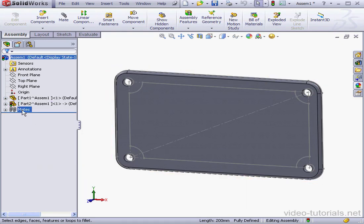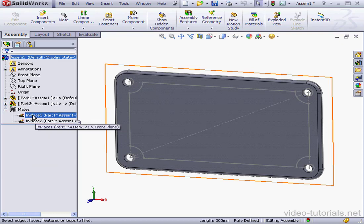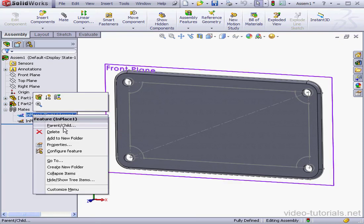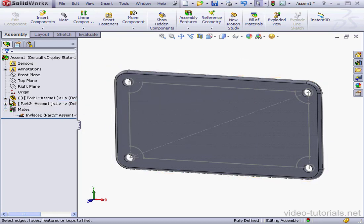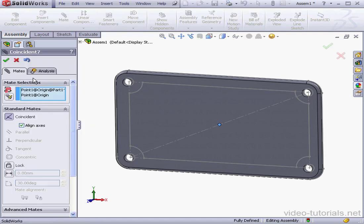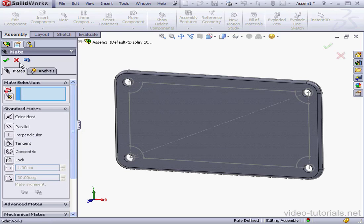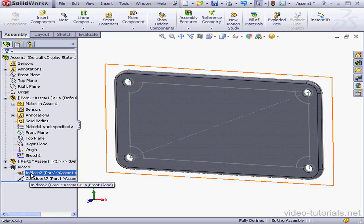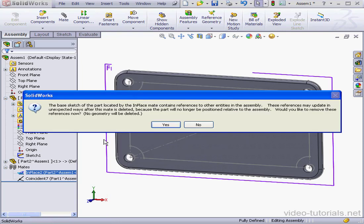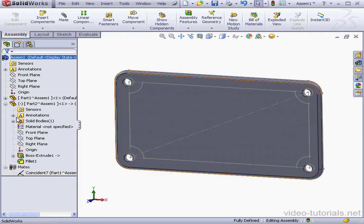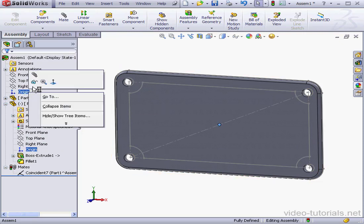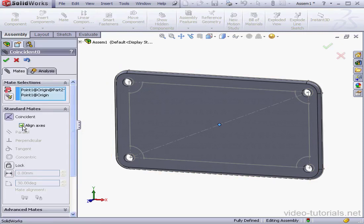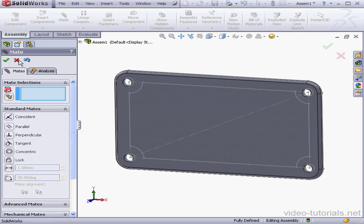Let's exit the component editing mode. And let's take a look at our mates now. Here I've got two in-place mates. To make things a little less confusing, I'm just going to delete in-place one. Yes to confirm. Let's expand part one. Select the origin point. Shift select the second origin point. Right click and select mate. Basically what I've done is mate the origin point of the part with the origin of the assembly and aligning the axes. And let's do the same thing here. Right click and delete in-place two. Yes to confirm. SolidWorks asks me if I want to remove references. Let's click no. Once again, let's select both origin points. Now right click. Mate. Align axes is checked. Okay. And cancel out of the mate tool.